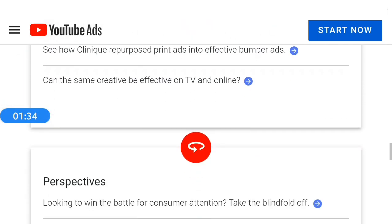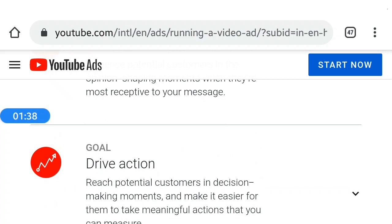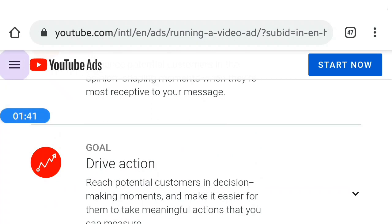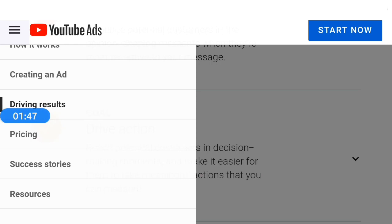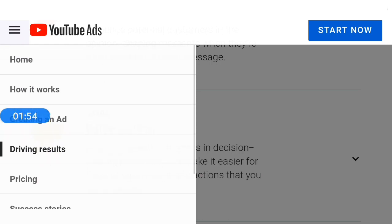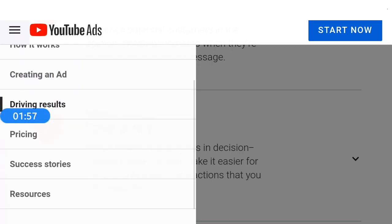I'm going to skip this video. This is YouTube Ads. YouTube Ads is here on the left side. Click here to proceed — click here, click here, starting now.